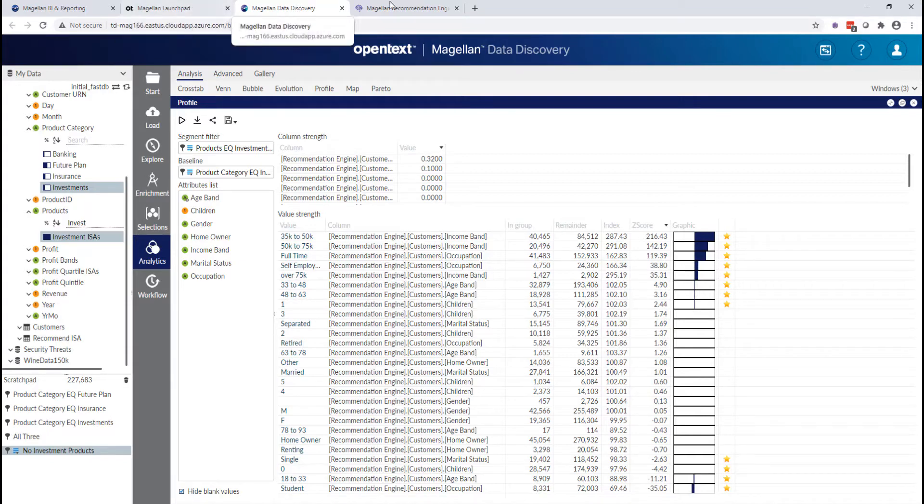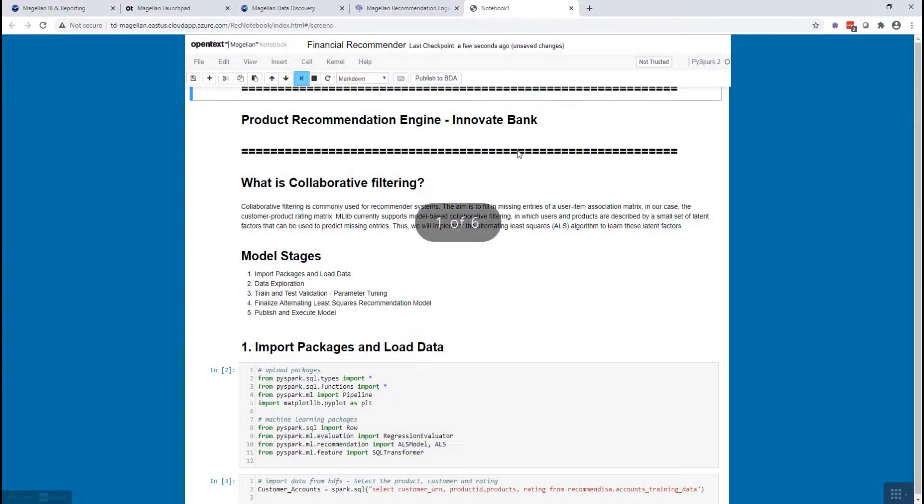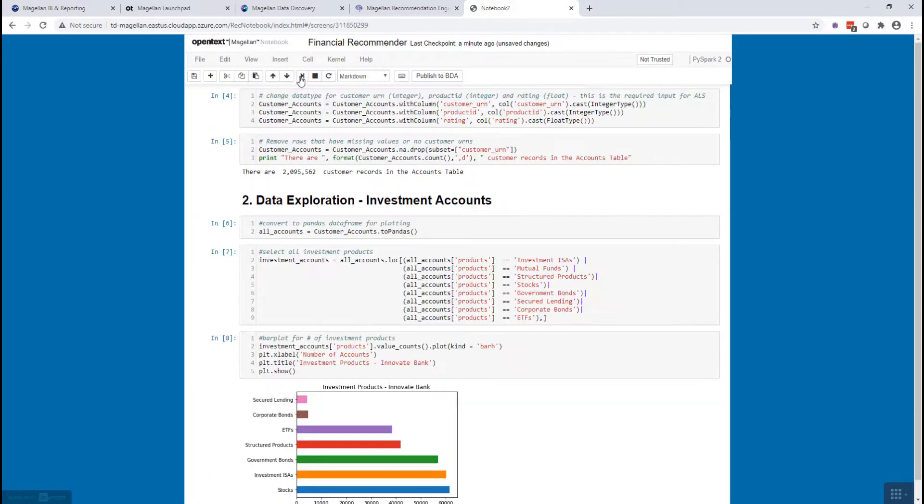They found this familiar notebook environment that allows them to write their model in the language of their choice, the language they're familiar with.